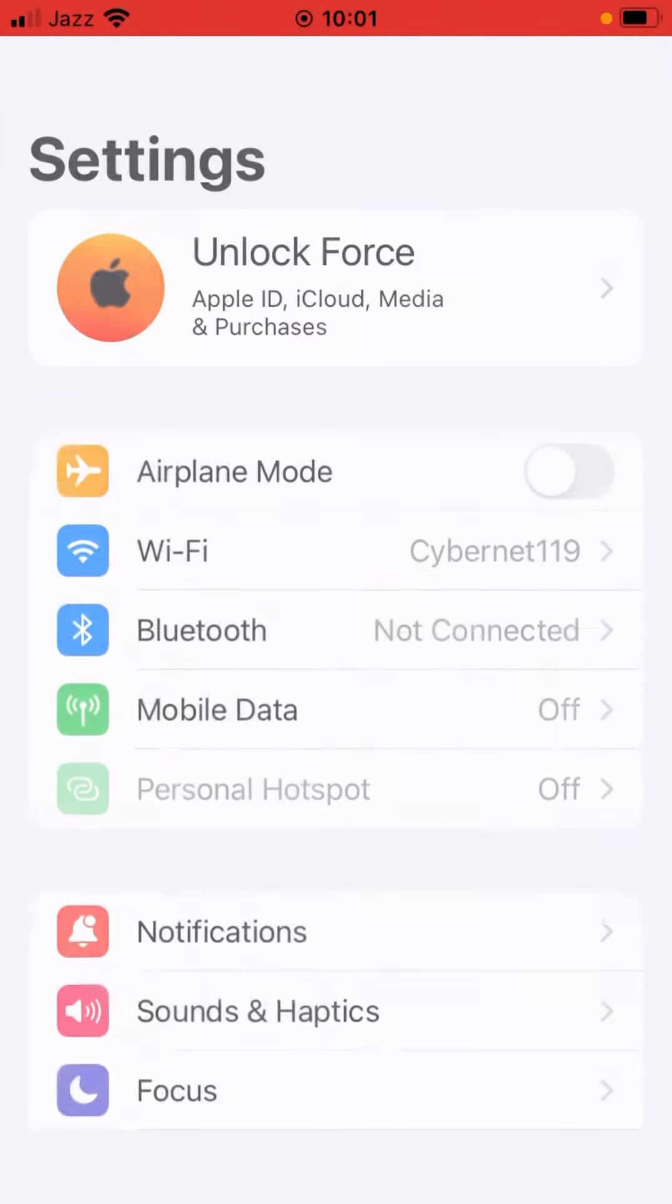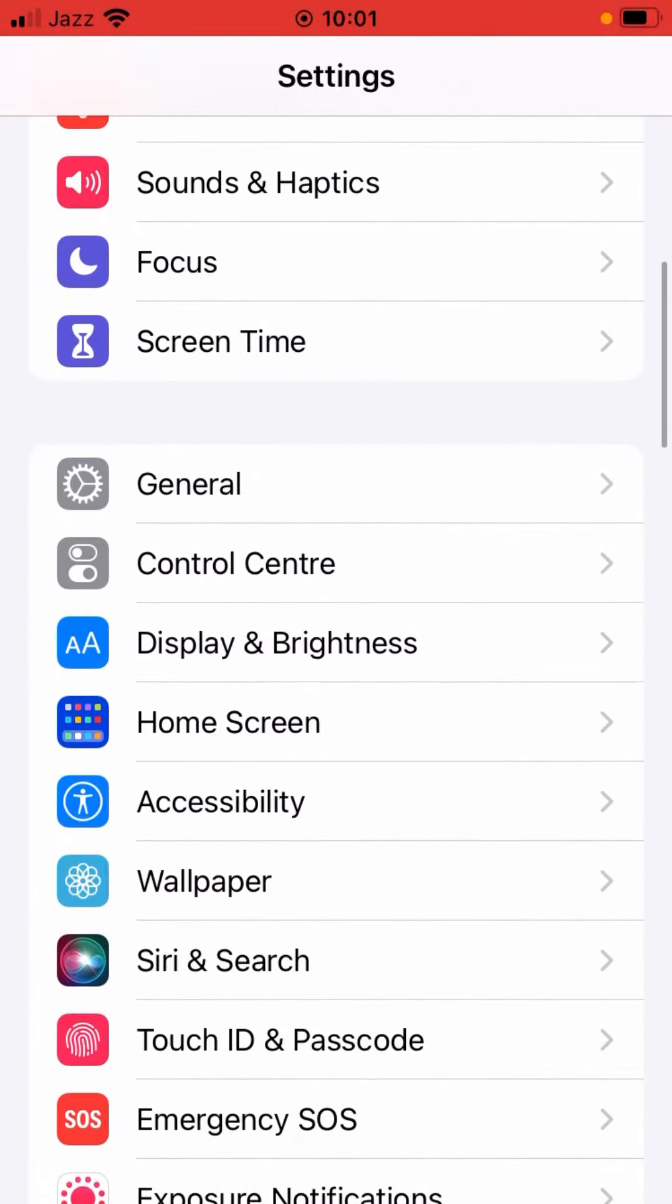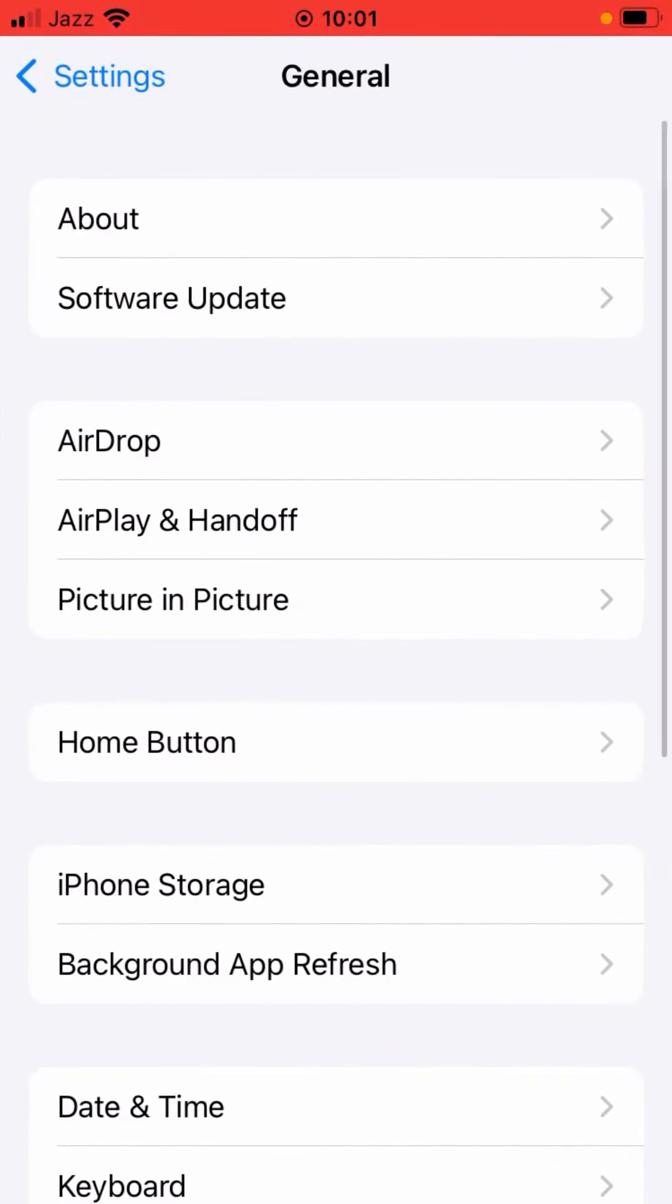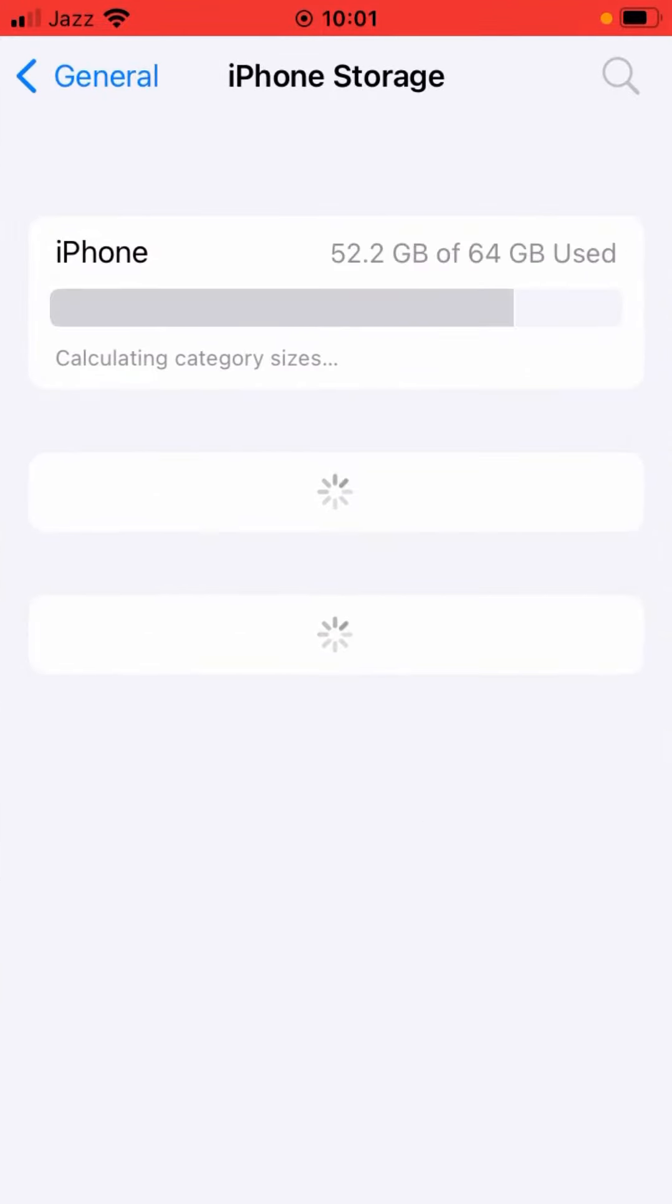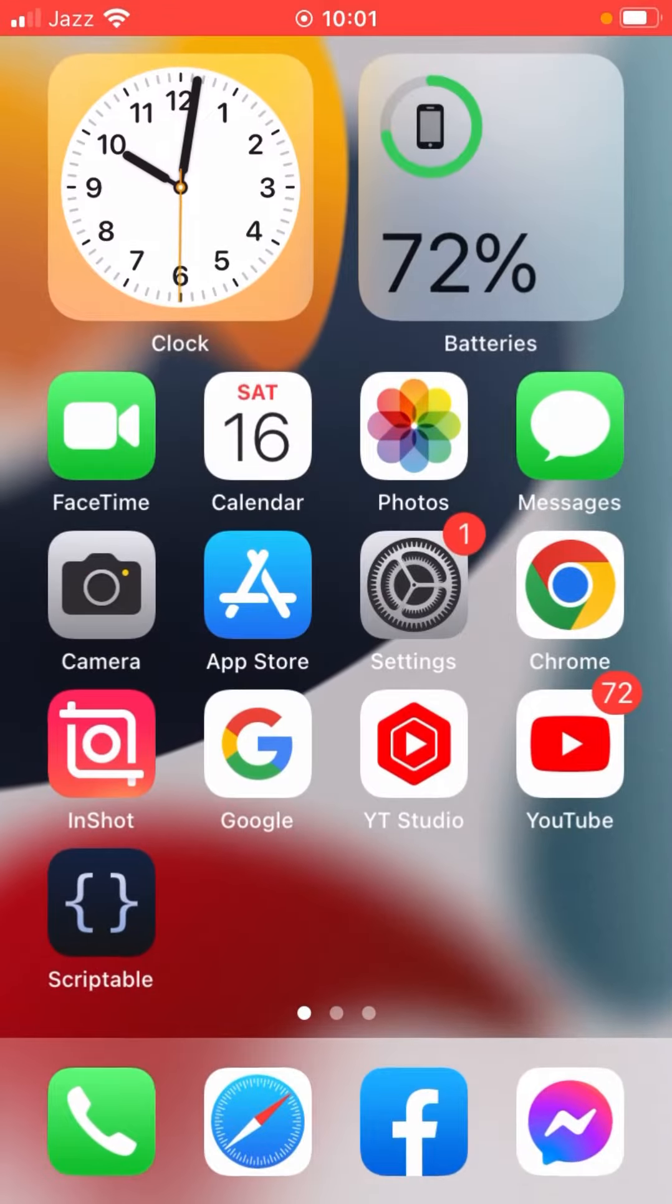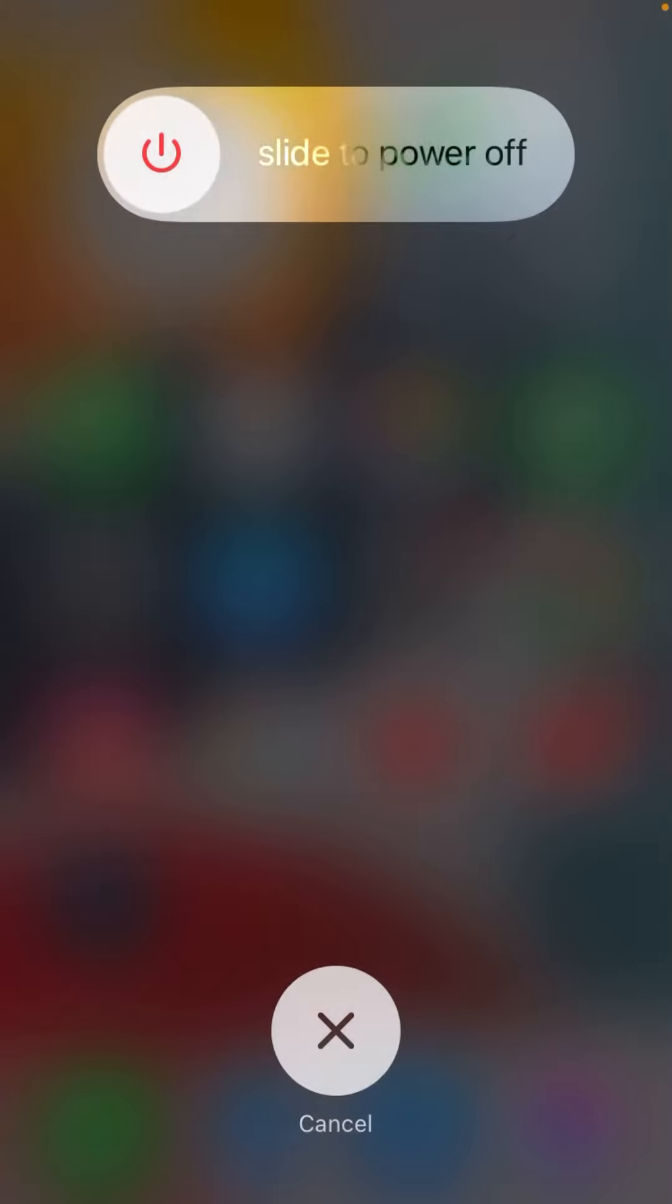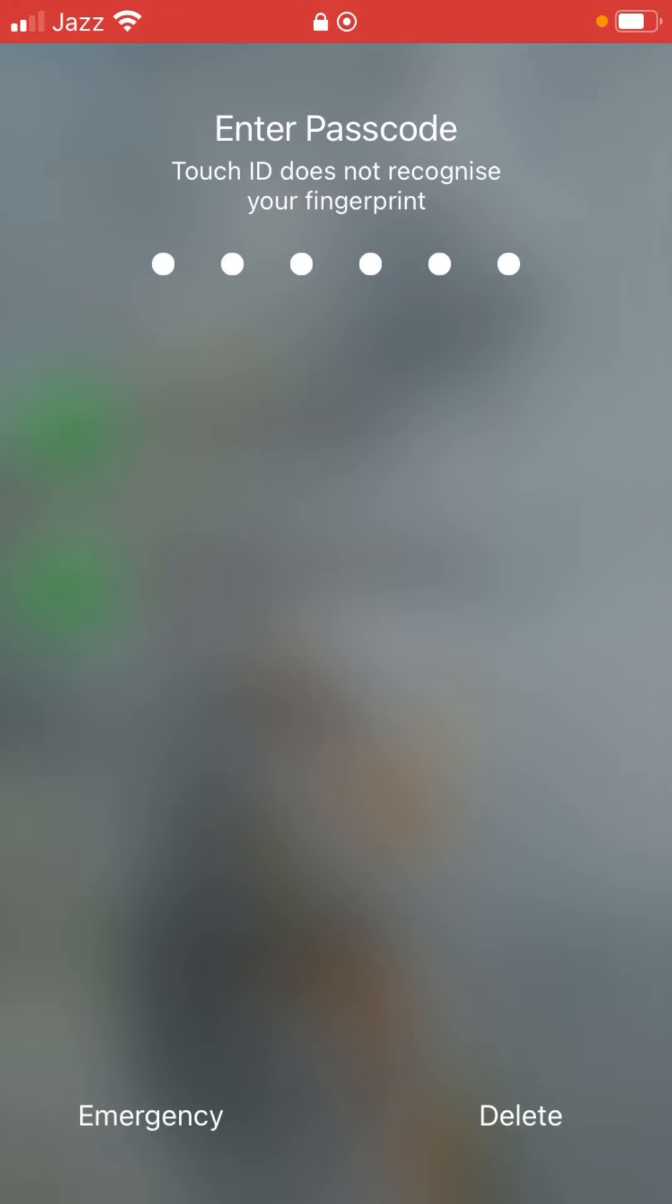Open up Settings app, scroll down, tap on General, tap on iPhone Storage. As you can see, you can offload app, restart your app, and reset your phone.